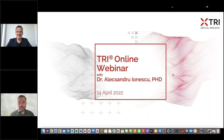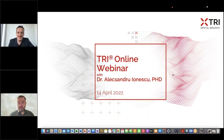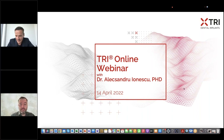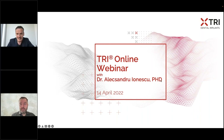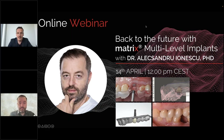Hello everybody and welcome to this TRI online webinar with Dr. Alexandro Nesco from Romania. It's the 4th of April, shortly before Easter, and we have a fantastic topic here with Alex: the multi-level implant. The title of the webinar today is 'From Back to the Future with Multi-Level Implants.'